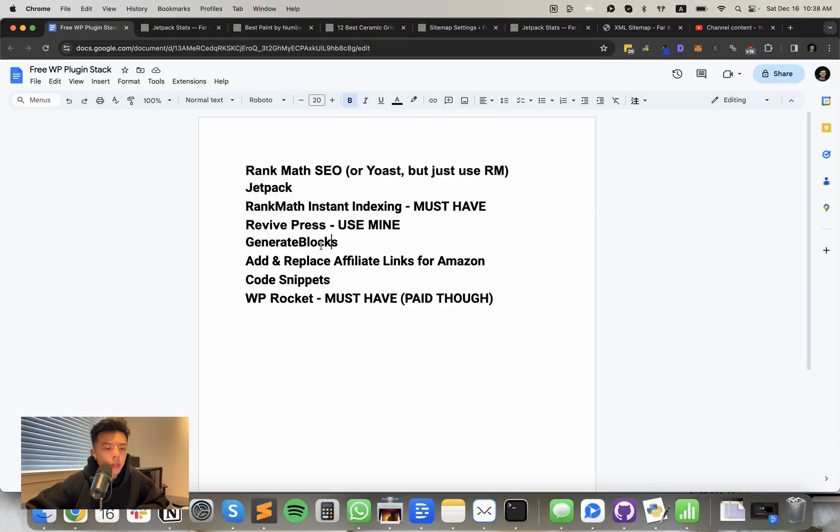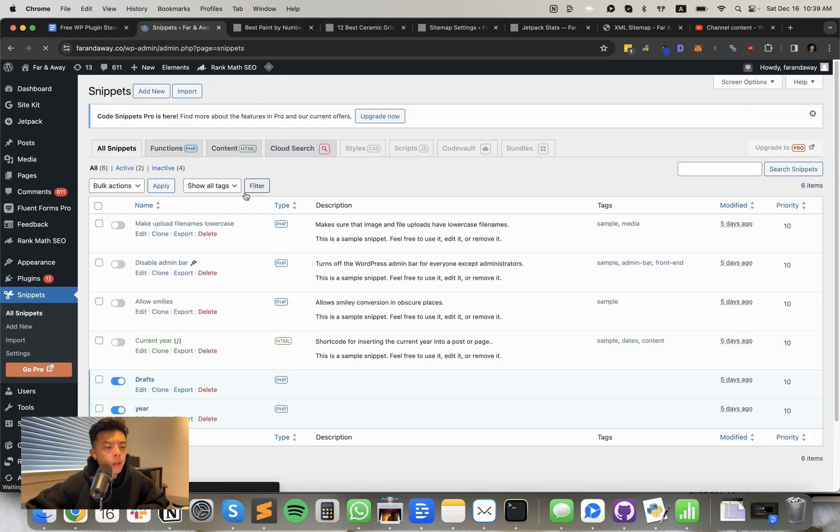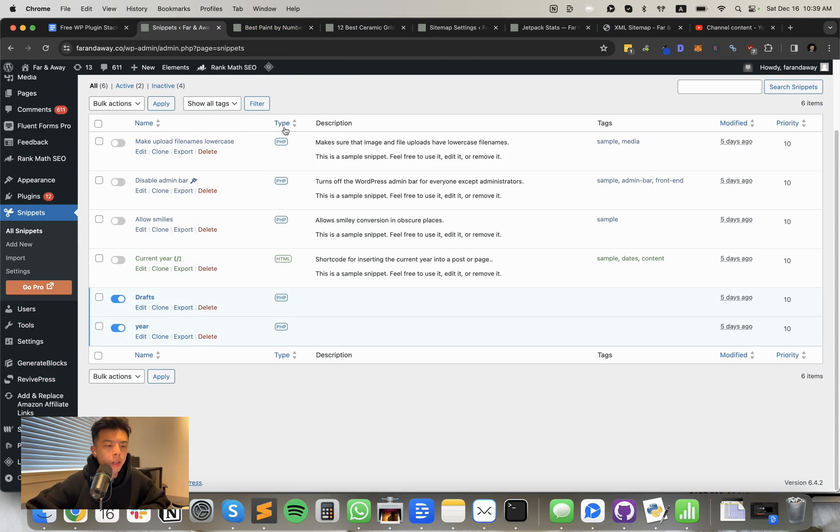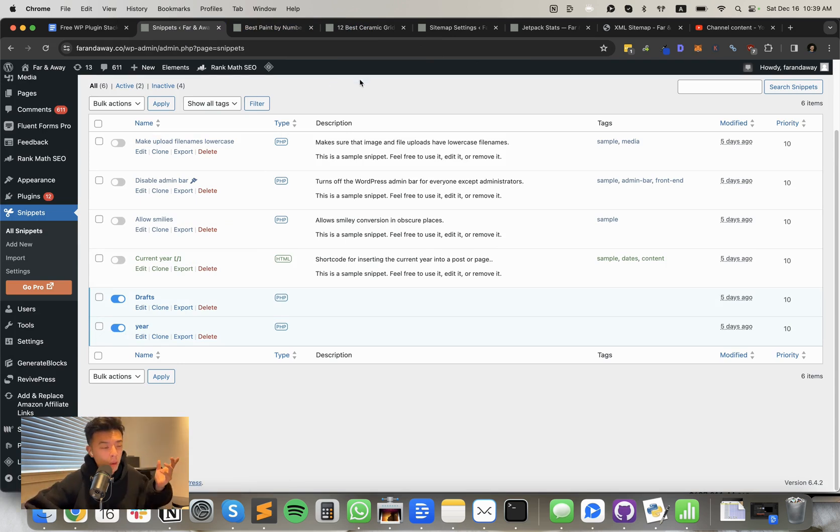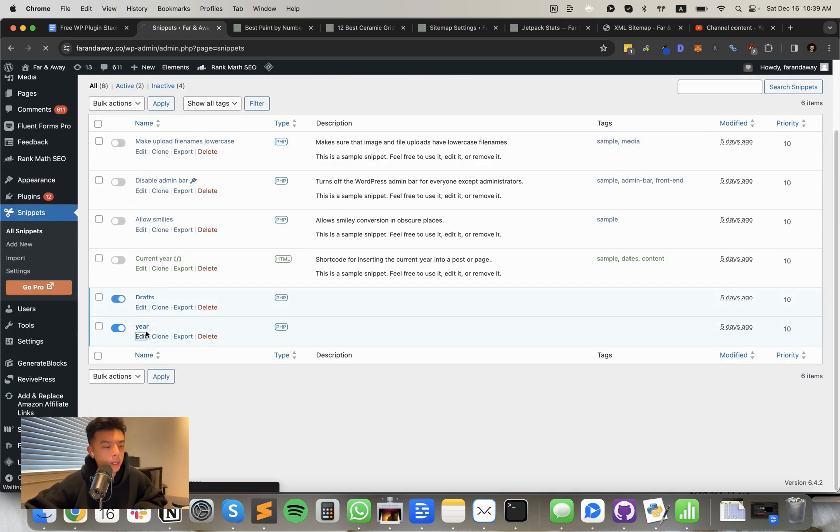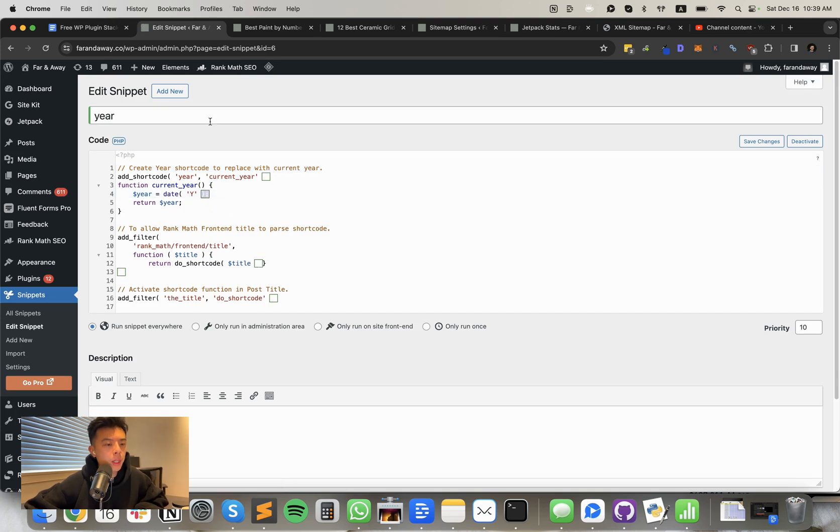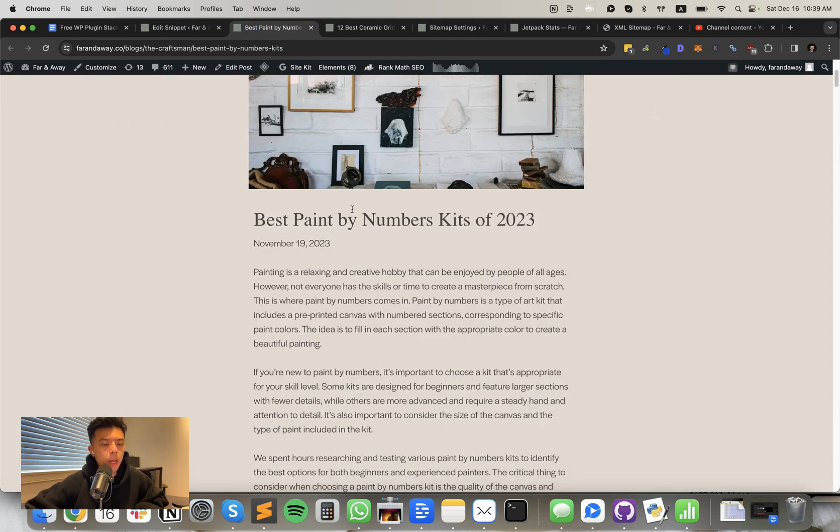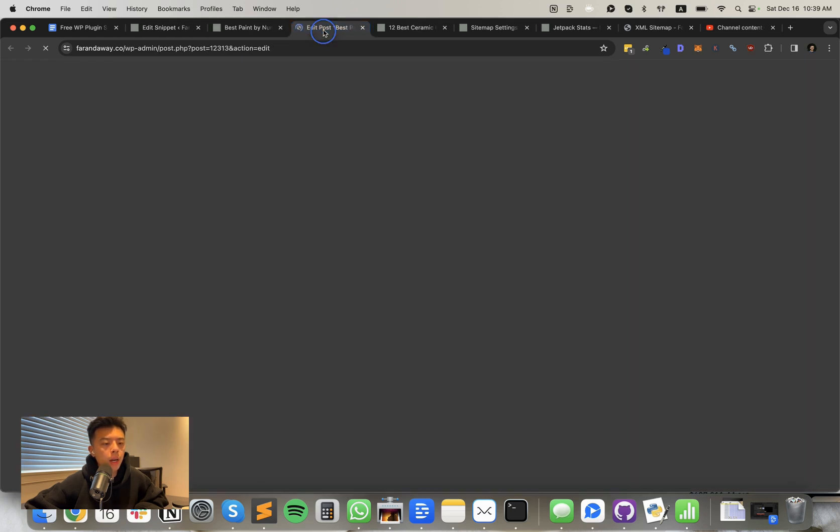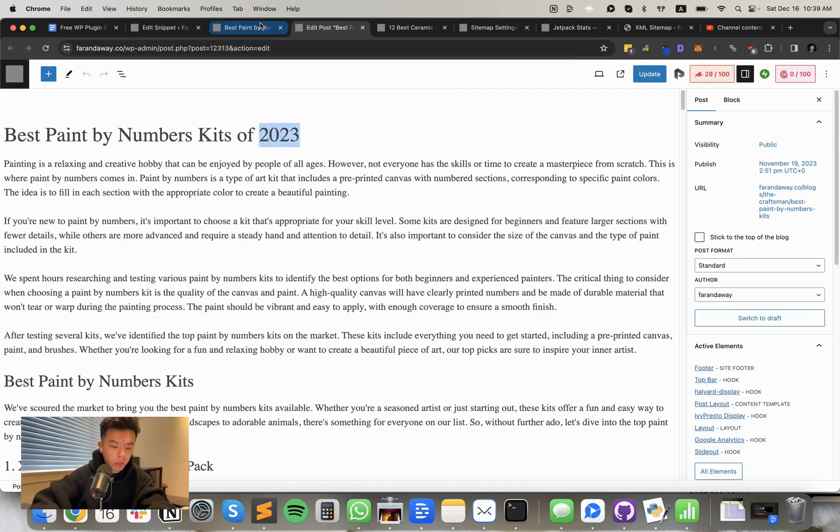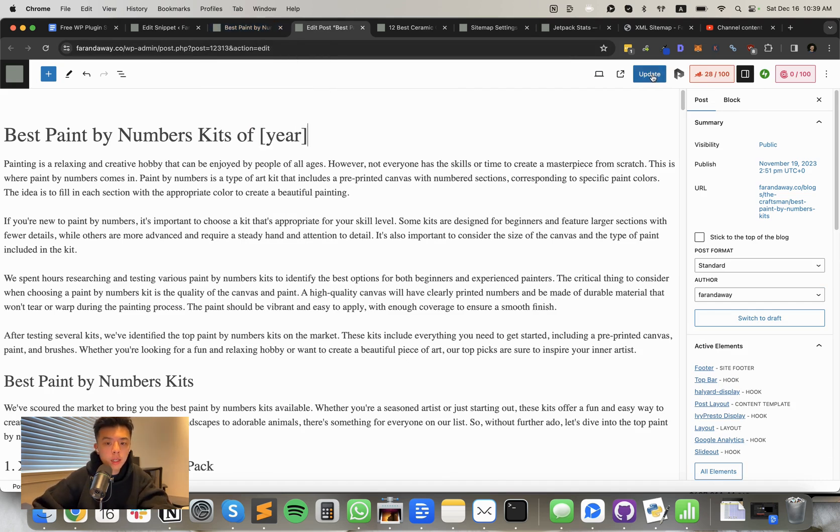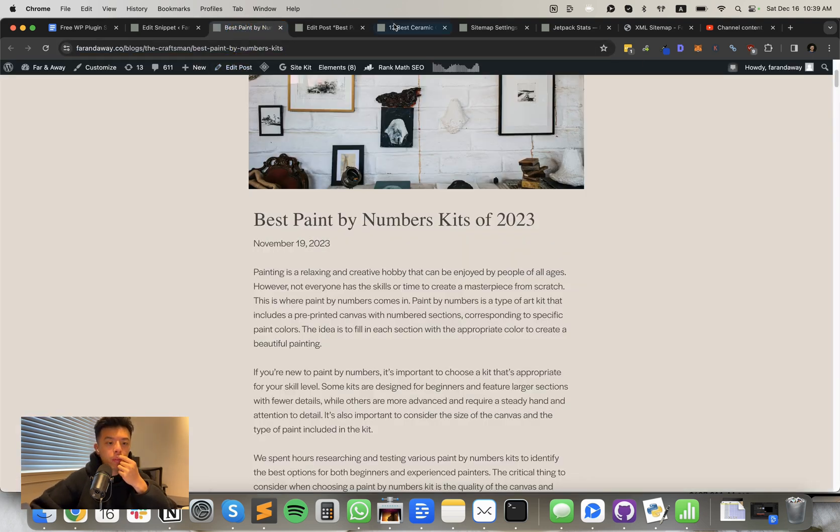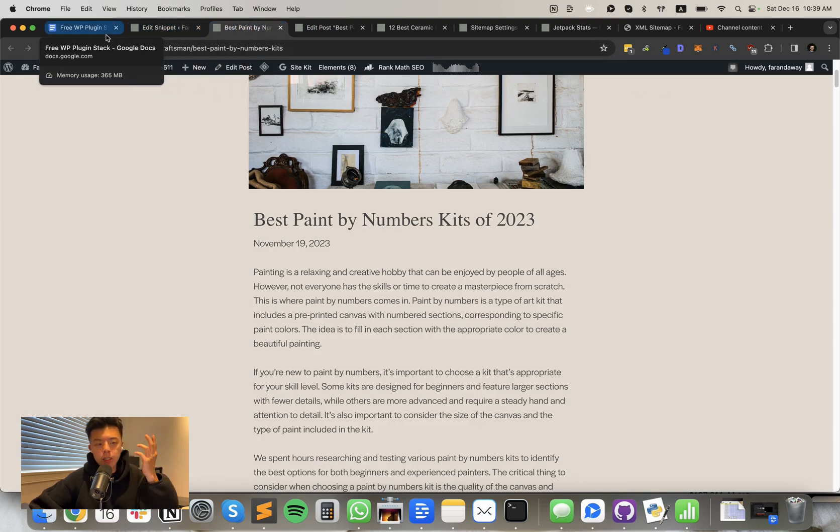I think we're going to give out a hundred copies of like a really cheap lifetime subscription, like super cheap. It'll be like a beta testing subscription. So be sure to be subscribed and you guys will be the first to know. Before I touch on Generate Blocks and add and replace affiliate links for Amazon, I want to talk about Code Snippets, which pretty much is just an easier way to add code into your site. Not much to say here. I just like it for the flexibility. I'm not a developer, so developers can probably do without it, but I add this on every single site. For example, one use case is I like to have the year snippet in the title, for example, best paint by number kits of 2023. And that is actually a short code that I added.